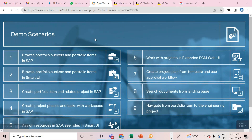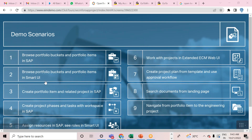All these demo scenarios can be seen online — you just need to go to this address, which I'll put in the chat box, and you can navigate through all the scenarios to familiarize yourself with the process steps. The demo scenarios include: browse portfolio buckets and items in SAP, browse in Smart UI, create portfolio item-related projects, create project phases and tasks with workspace, assign resources, see roles in Smart UI, work with project in extended ECM web UI, create project plan from template with approval workflow, search documents from the landing page, and navigate from portfolio items to engineering projects.